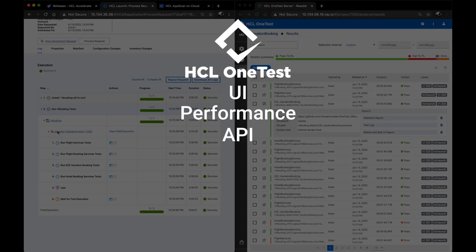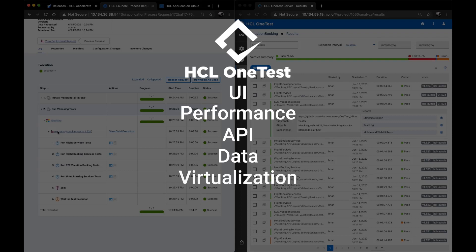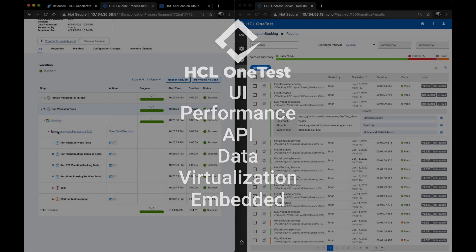OneTest API ensures sound integration of complex systems by triggering and validating APIs across network and message formats. OneTest Data delivers data needed for testing demands, generating datasets to maximize coverage. OneTest Virtualization virtualizes components for middle-tier and back-end systems to enable faster development and testing. OneTest Embedded is a cross-platform tool for component and runtime analysis, automating test harnesses, stubs, drivers, and more.